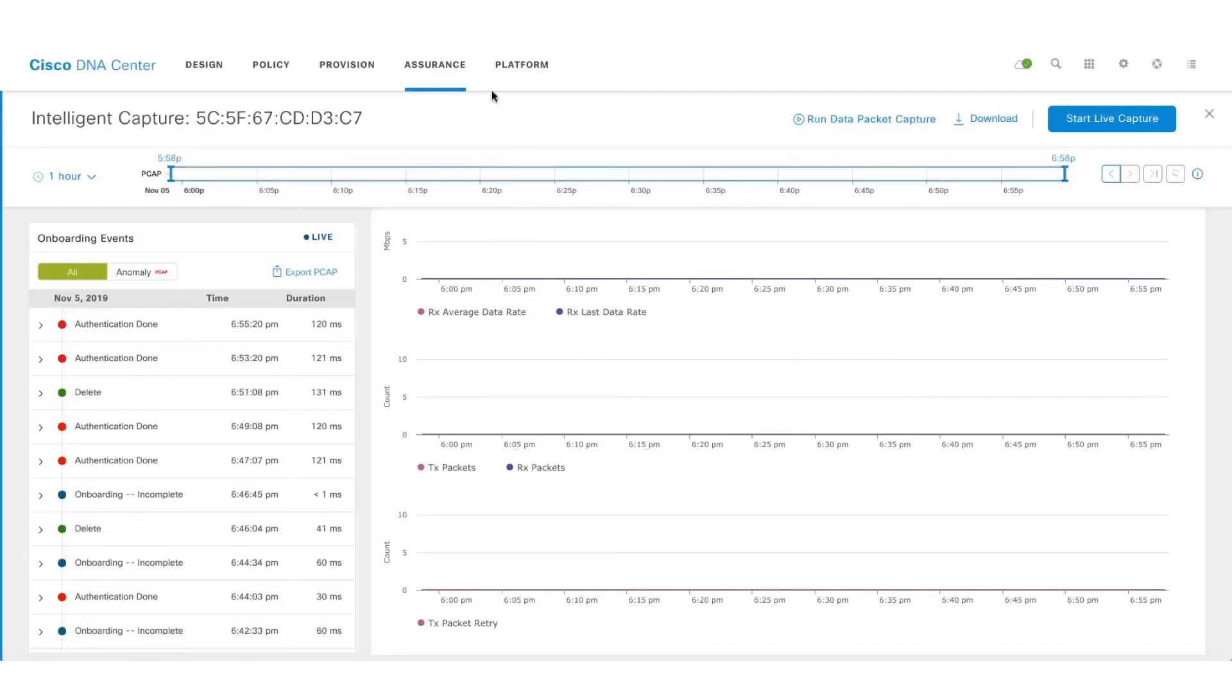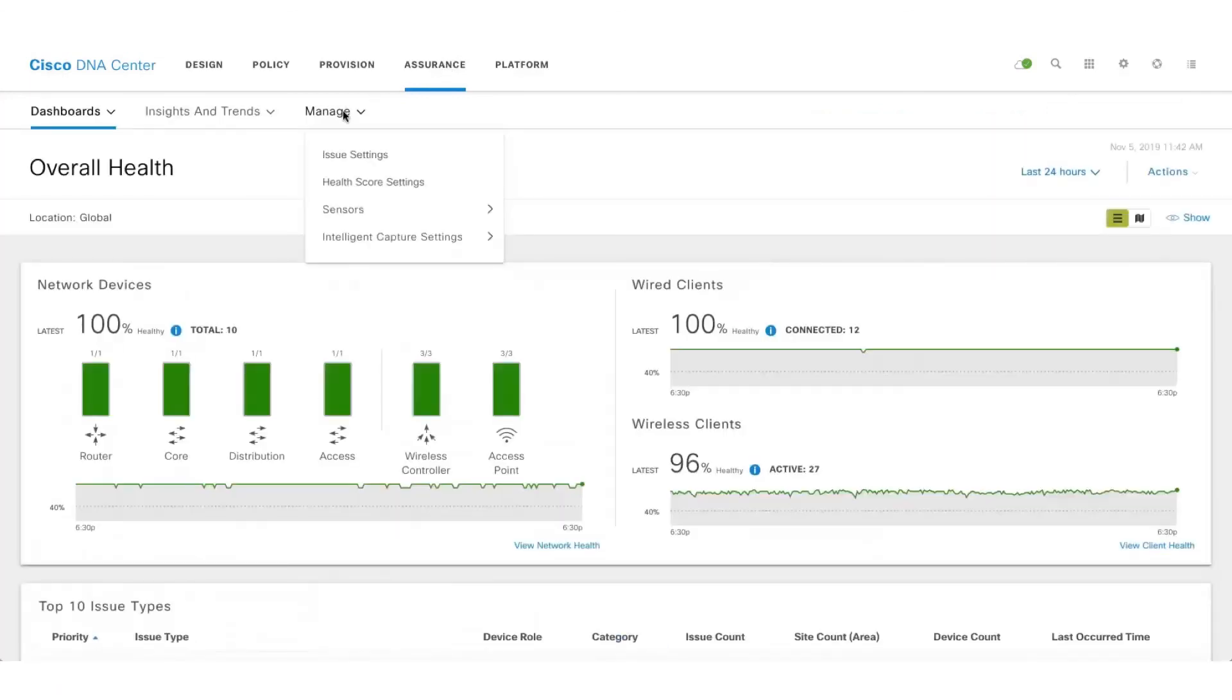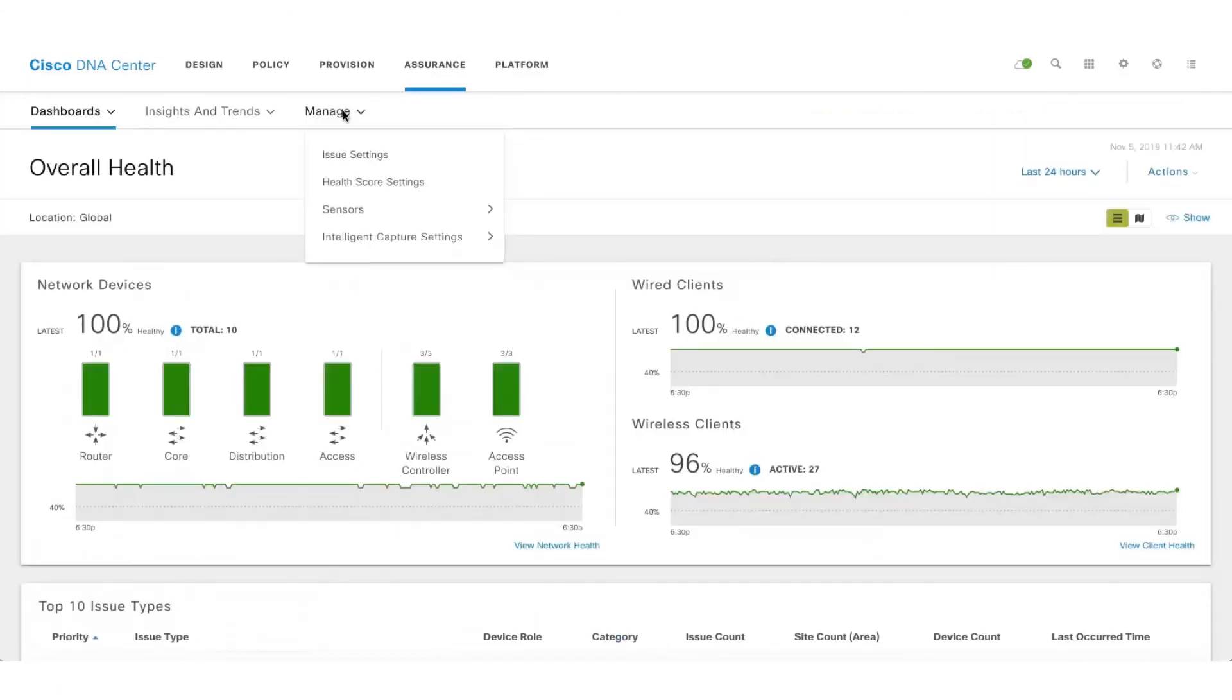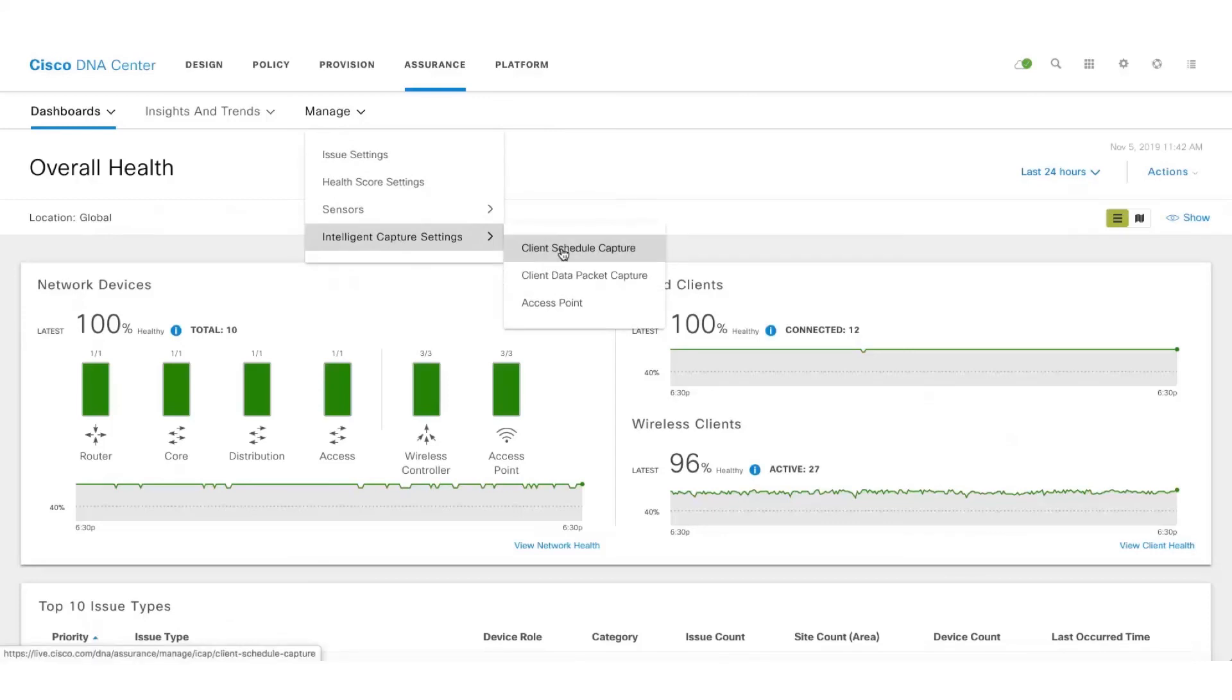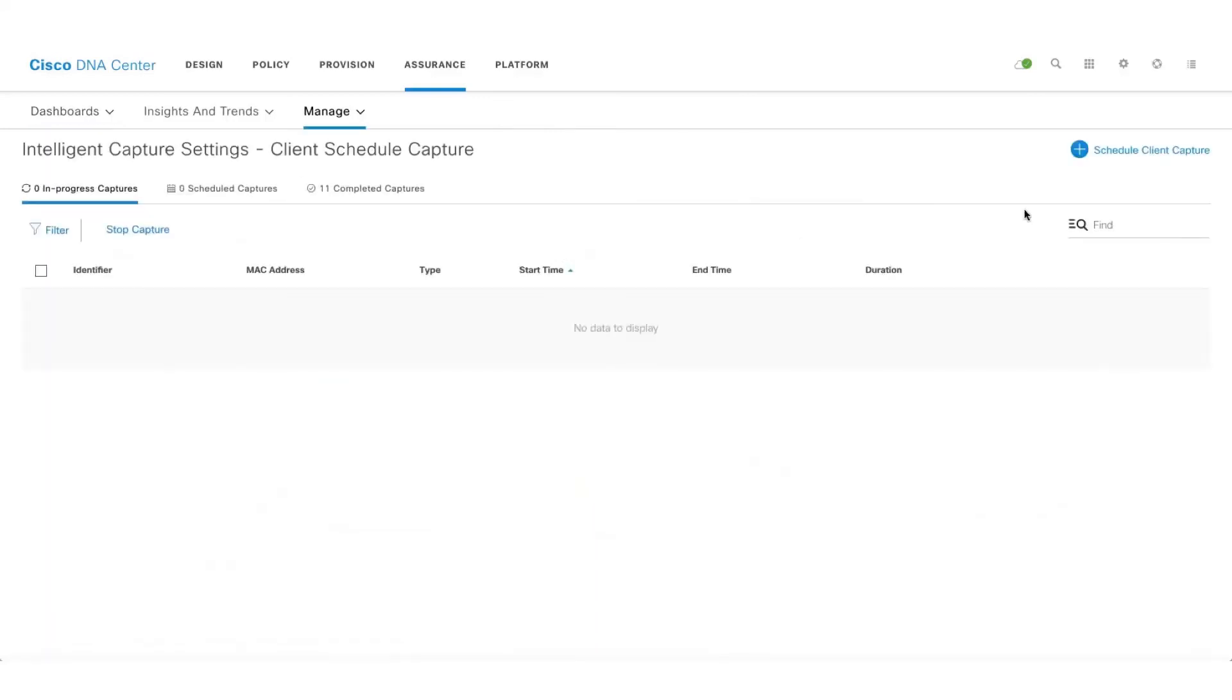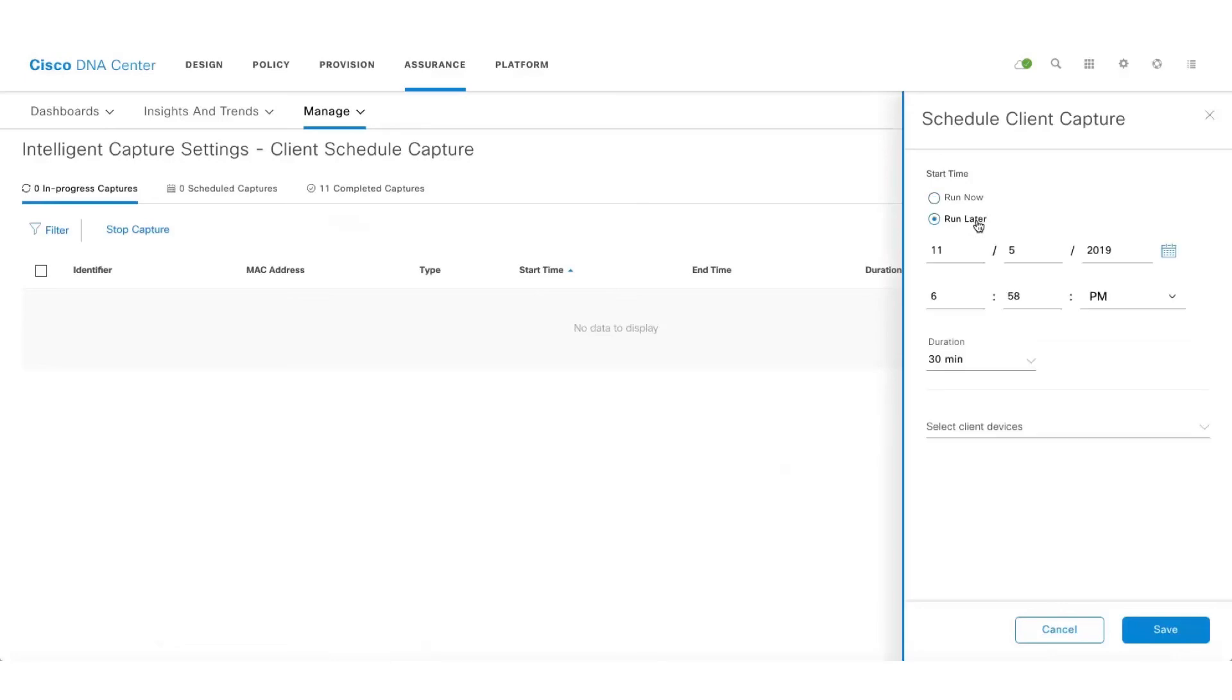Let's quickly see how to enable the schedule capture. One can go to the Manage tab on the Assurance and go to the Client Schedule Capture. If you click on the Client Schedule Capture, one can use the option where they can schedule captures at a later point in time, and we can select the user based on the username or the MAC address or the IP address.